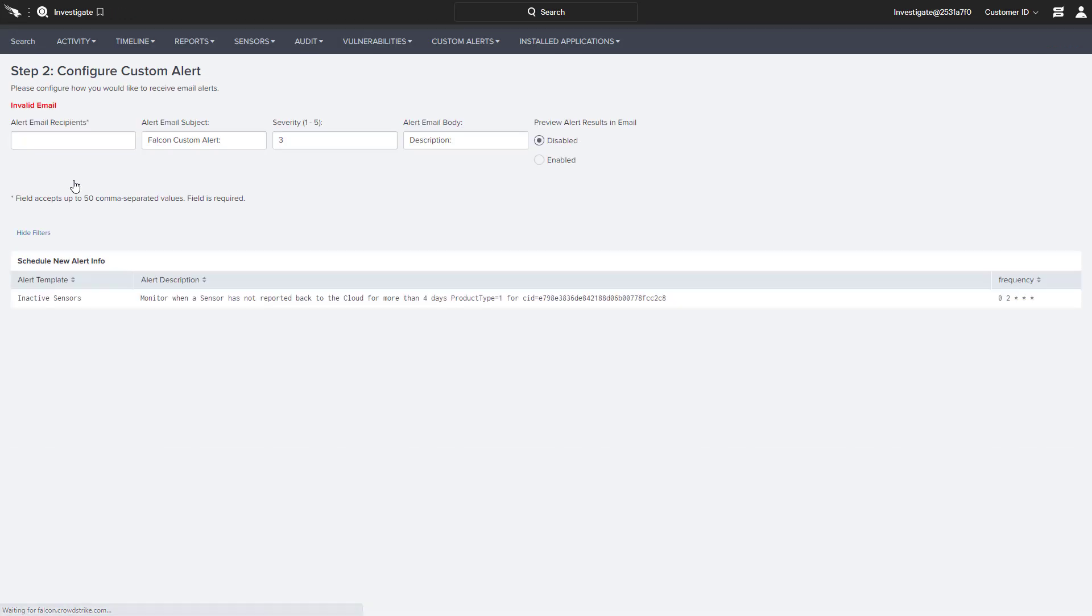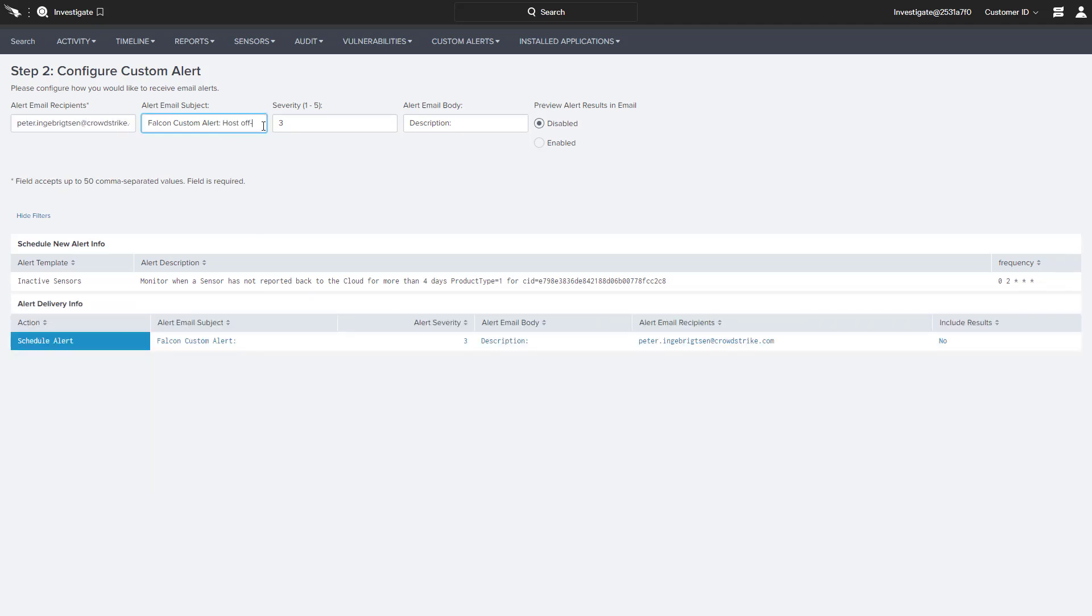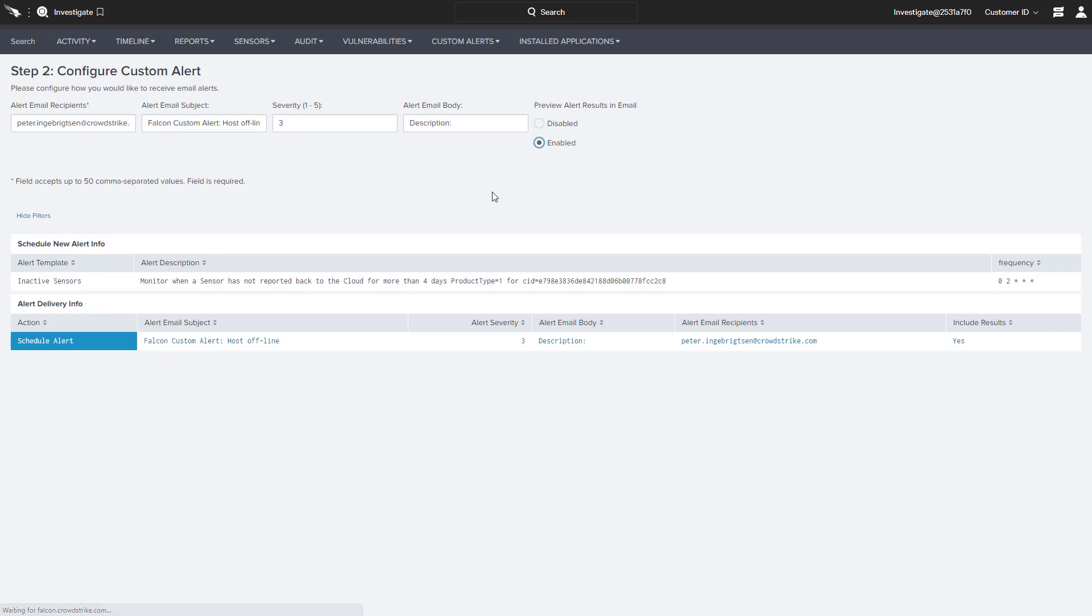We can then specify the email recipient, an email subject line, and even a description. We can also assign a severity level with the alert.